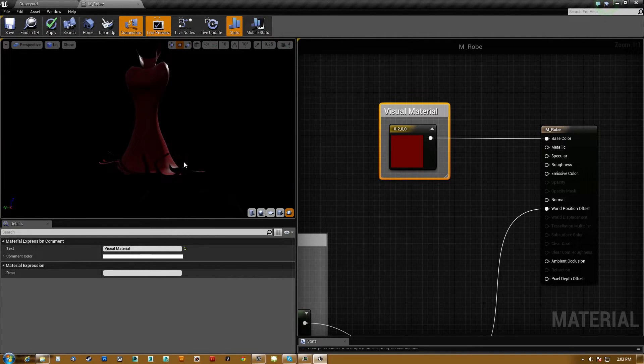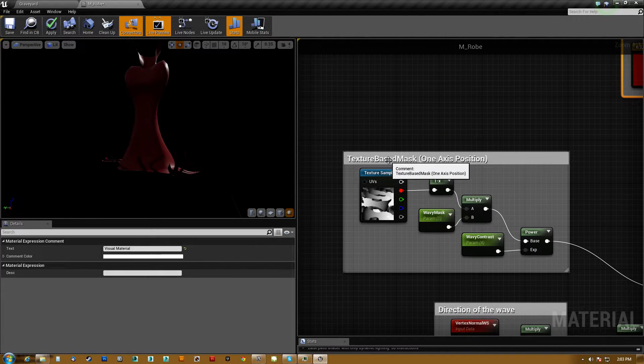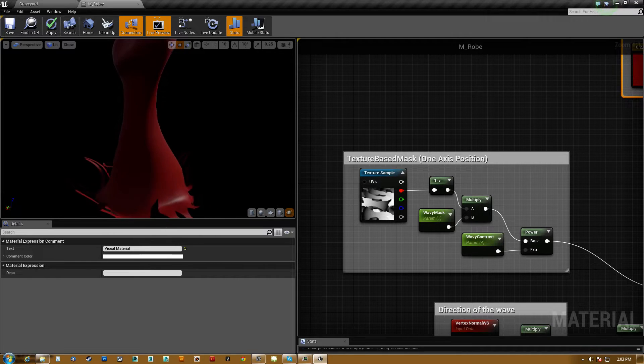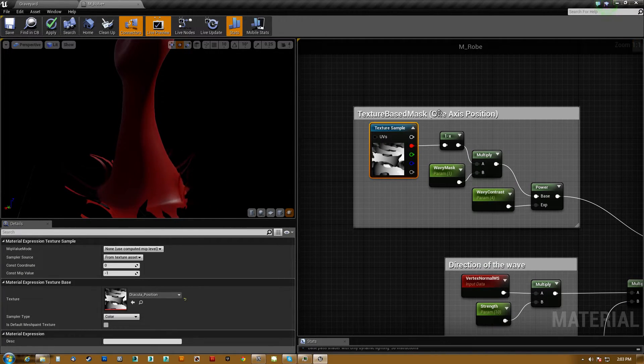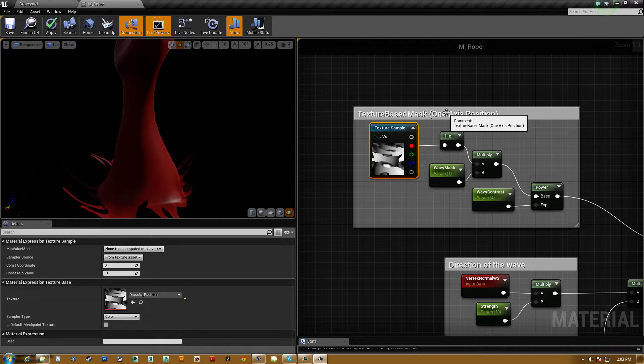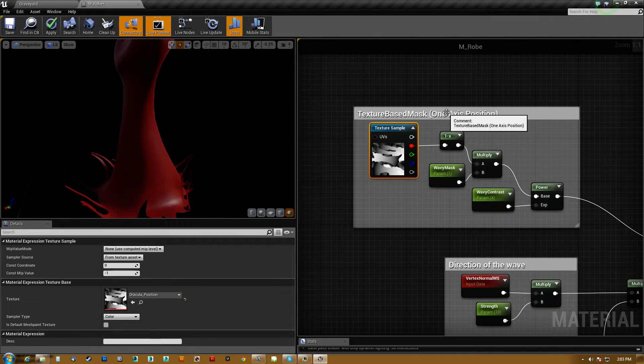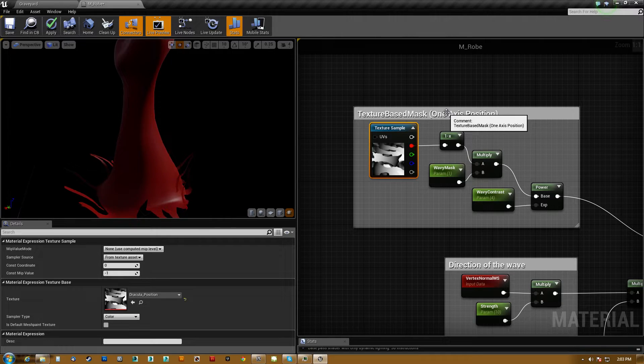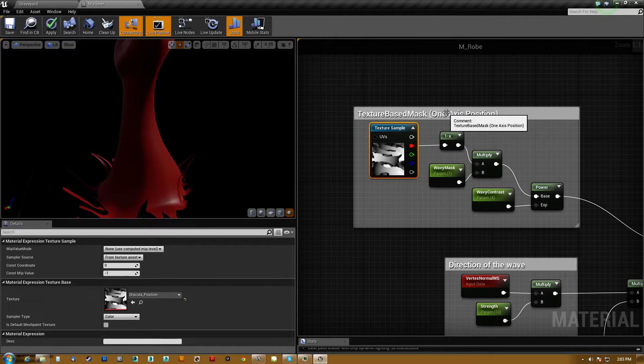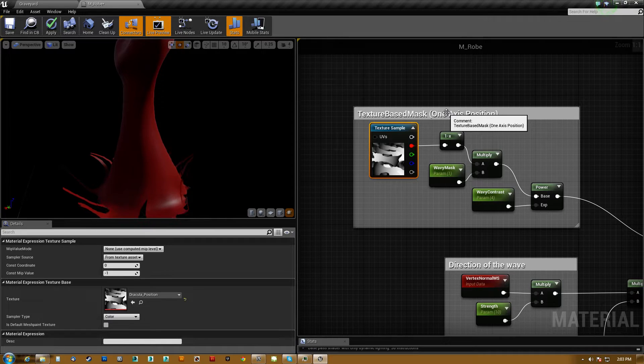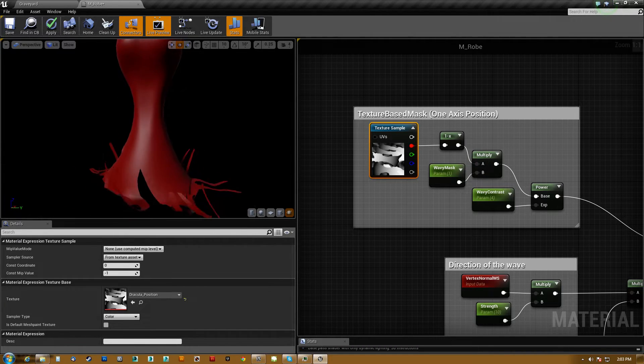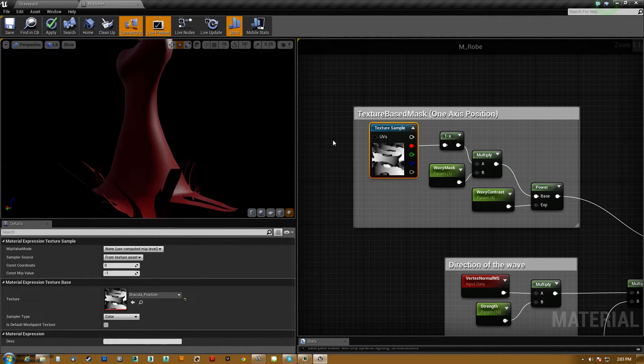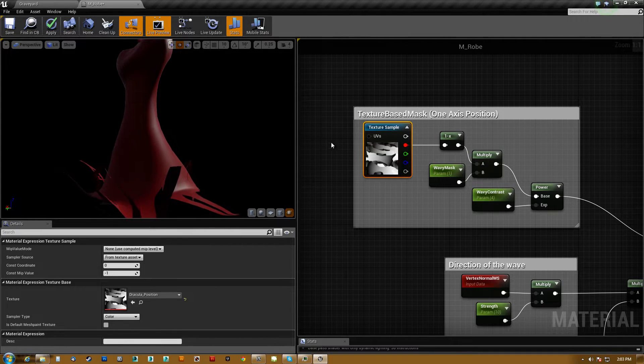So basically what I've done is I have given it a texture-based mask on top of the fairly standard method of waving something around. And this was actually built in Substance Painter. Basically what you do is in either Painter or Designer, you go in and you bake out a position map. And the position map gives you a gradient from top to bottom regardless of the UVs and what angle they are.